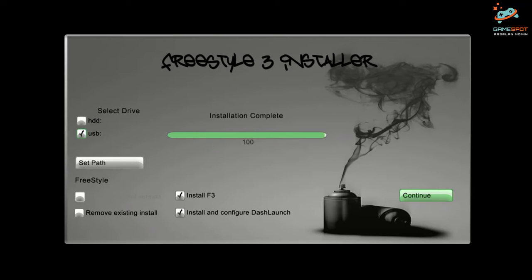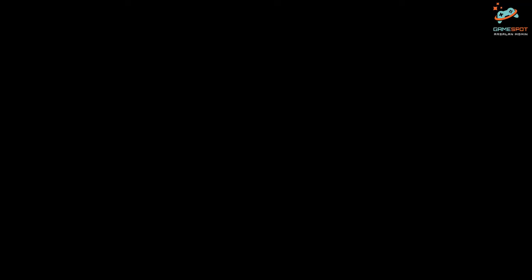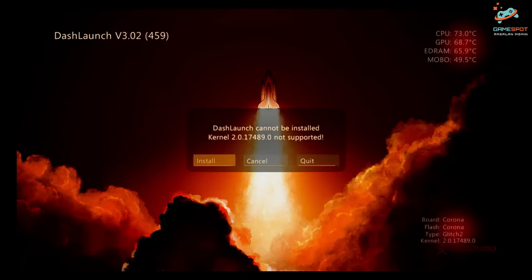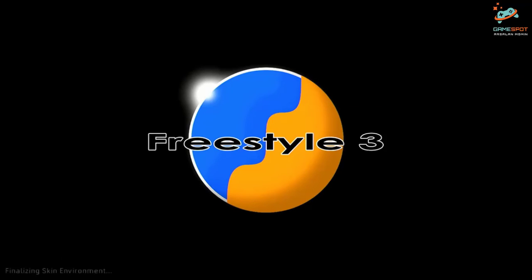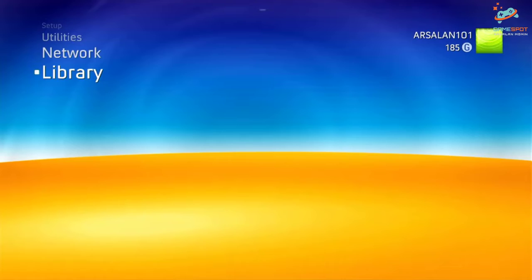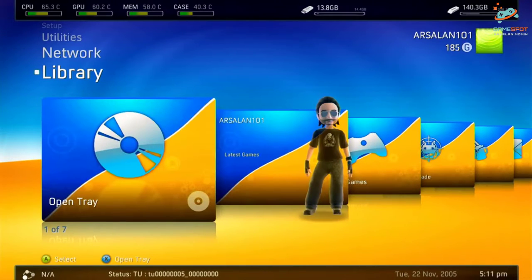Now I'll click continue. It's giving the dash launch an error but I will just quit it. And now you can see that Freestyle Dash is now our Xbox 360 default dashboard.